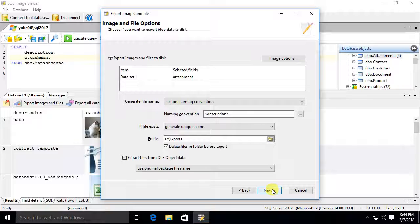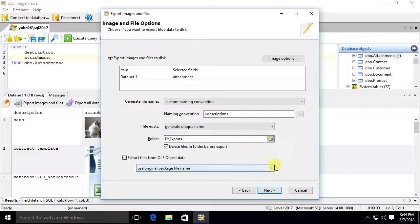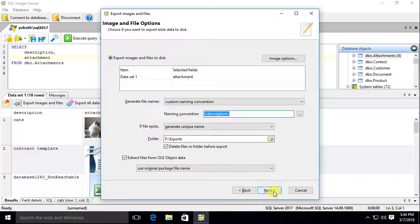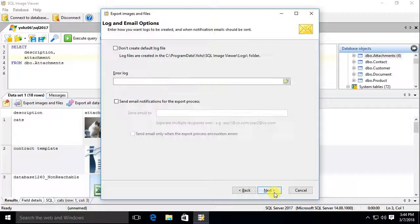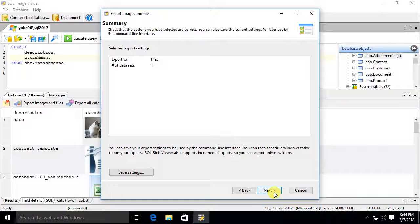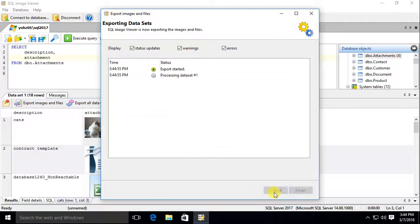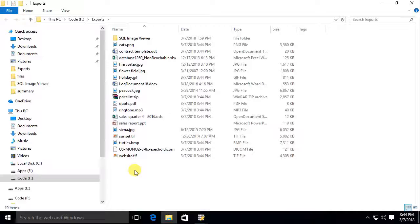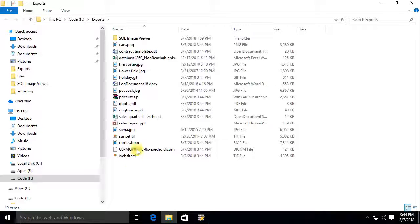We will use the value in the description column to name our files. Once the export has completed, open the folder to view the exported items.